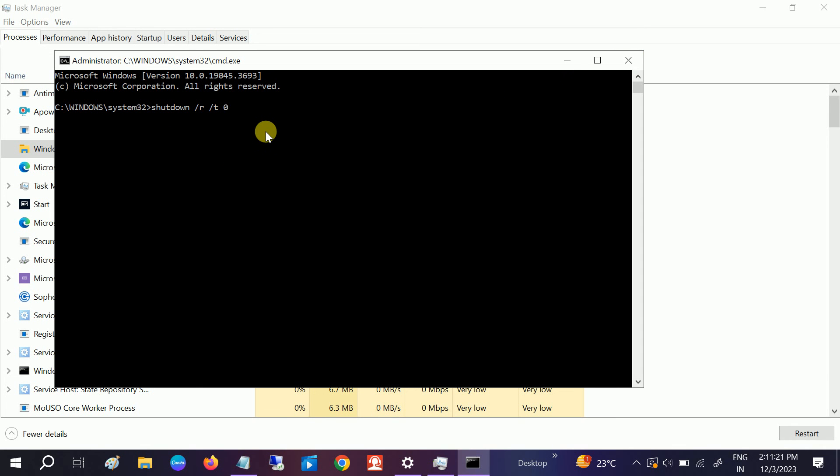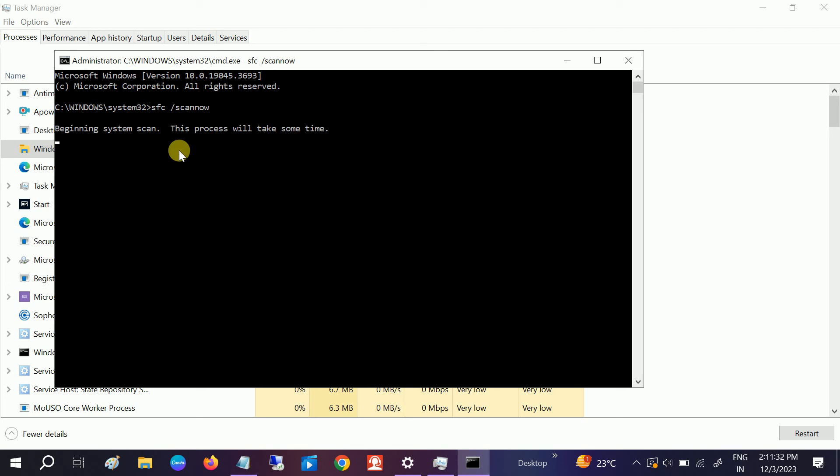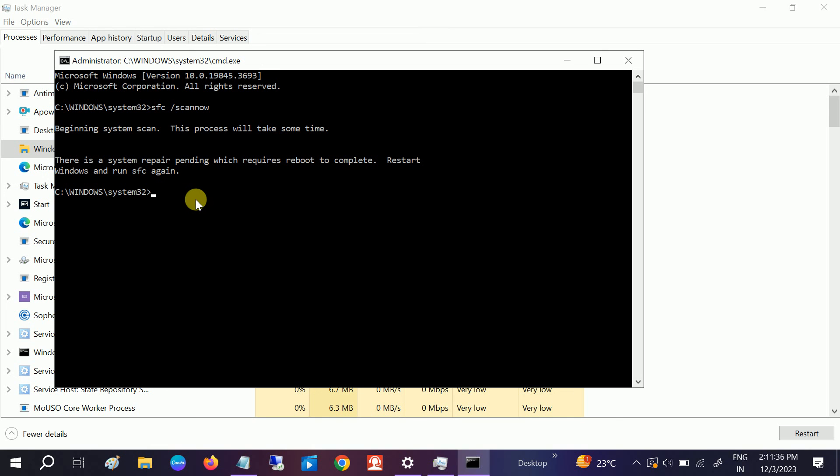If your issue is still not fixed, you can run some commands. Type sfc space /scannow. If Windows is corrupted, you may get this issue as well. Make sure it goes to 100%, then you need to again restart your system. You will get this command in my description box.